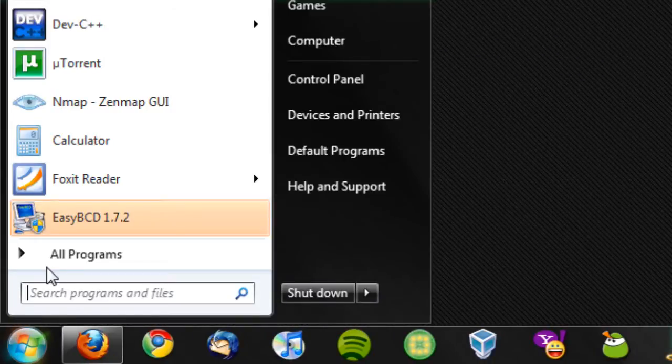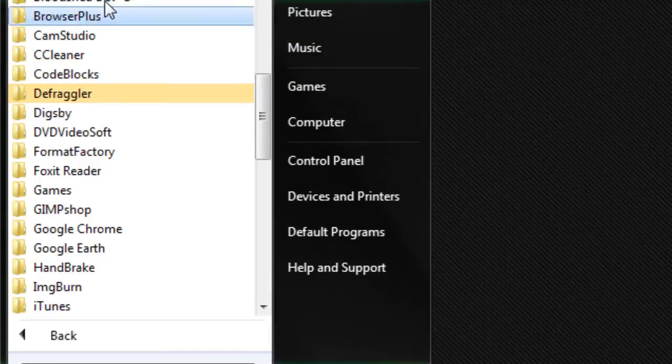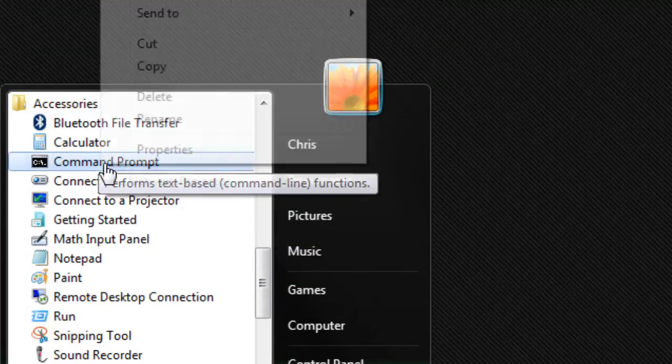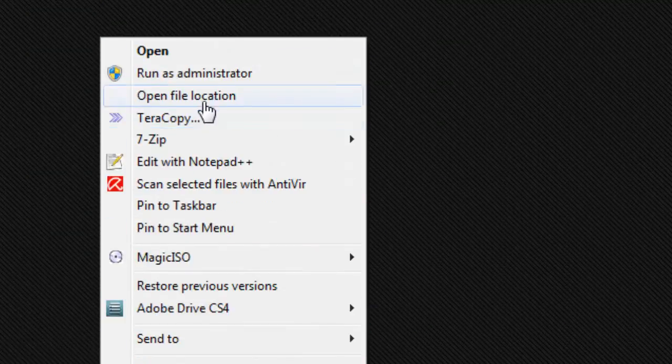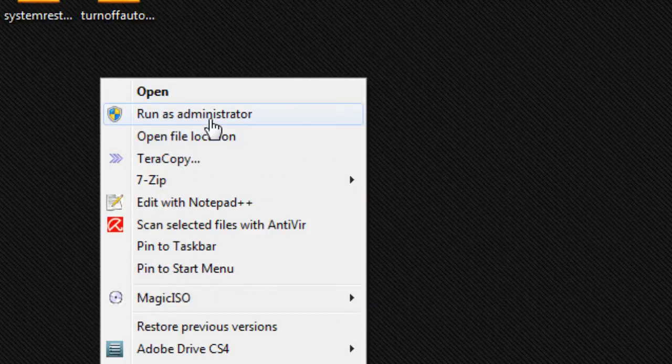Just go to Start, All Programs, Accessories, and right click on the command prompt and run it as an administrator.